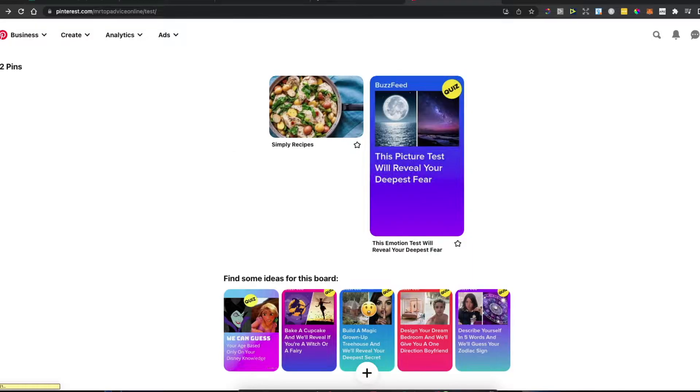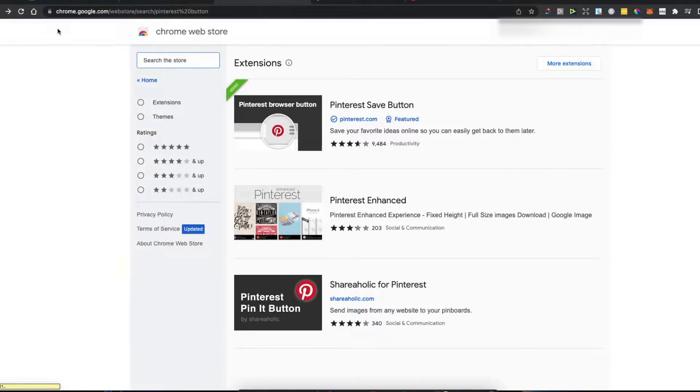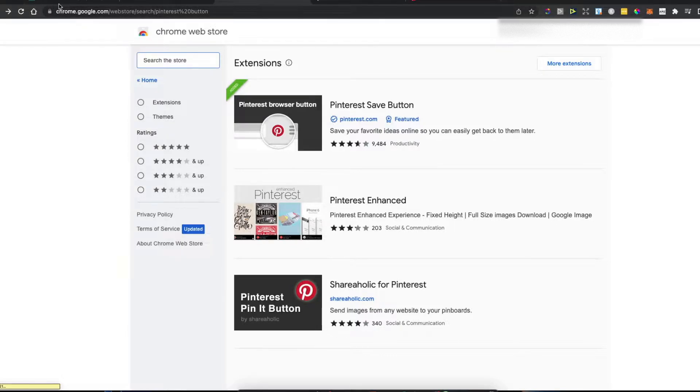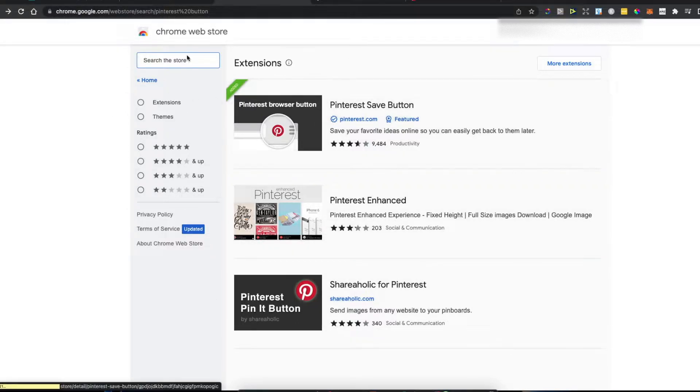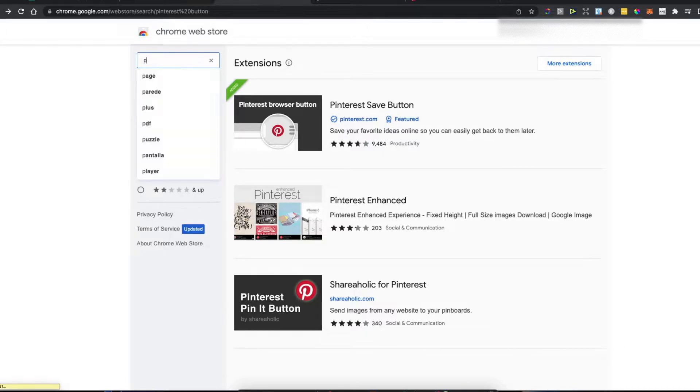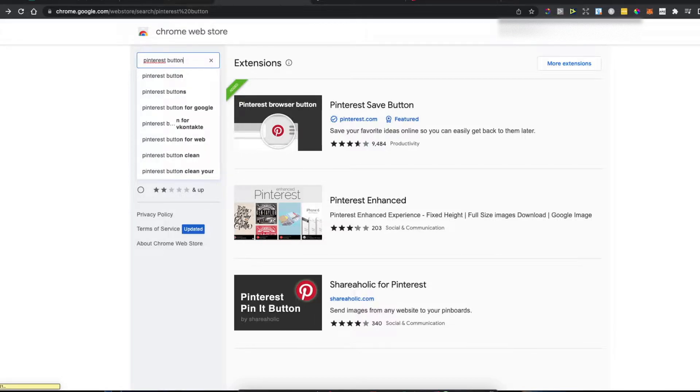First, you need to go to the Chrome Web Store. You can access it by searching for web store on Google or just going to chrome.google.com/webstore. Once you're there, search for Pinterest button.